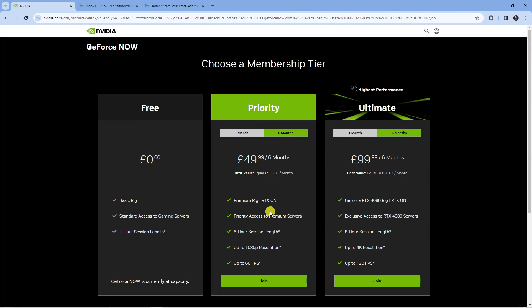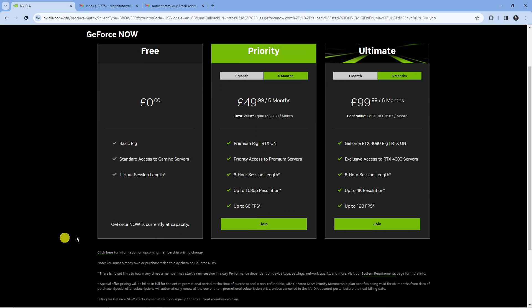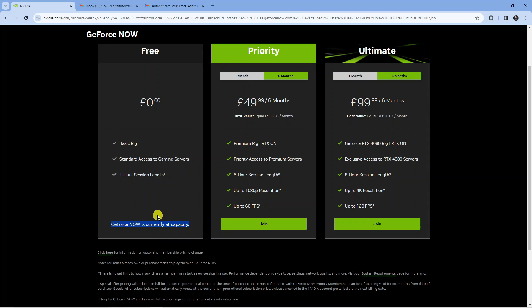Once you've done that, if you've not already got an account with GeForce Now it's going to take you to the membership page. There is a free account that you can sign up for, however this depends if they're currently at capacity. As you can see in this case they're currently at capacity, so if I wanted to do this I would need to sign up for a priority or ultimate account.